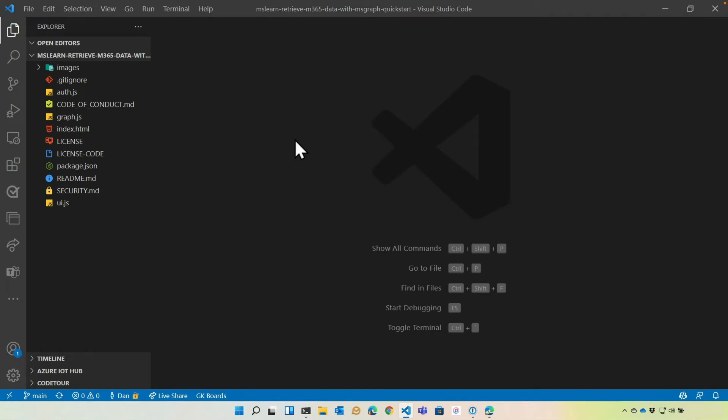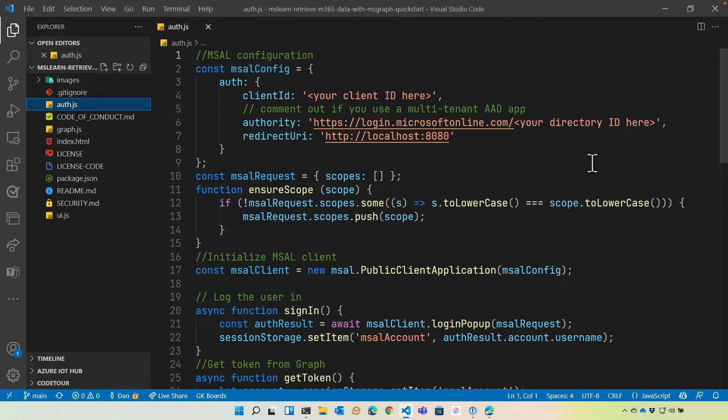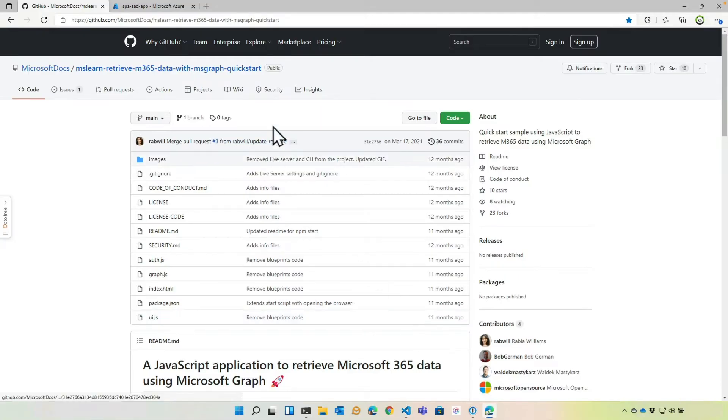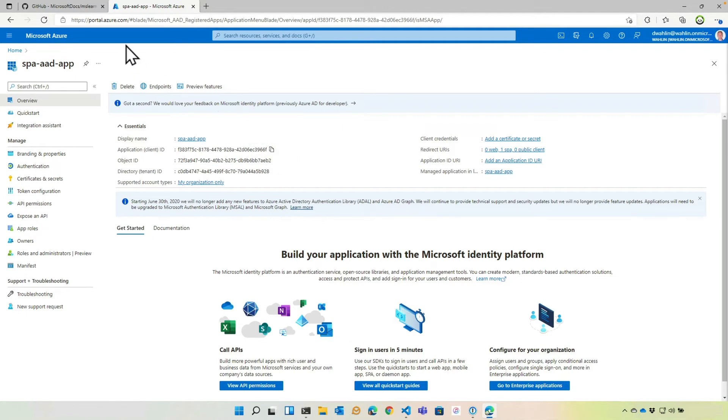So the first thing we're going to do is we're going to open up Auth.js. And just like we saw in the previous module, you're going to need a client ID and a directory or tenant ID. Now, if you didn't go through the exercises in Module 2, you'll need to do that because in one of the exercises, we do an app registration in Azure Active Directory. I've already done that. And so I'm going to run off and grab my application or client ID. Let's copy that.